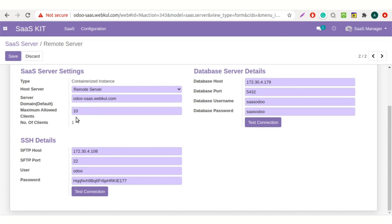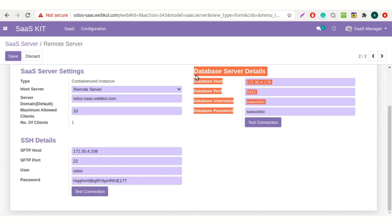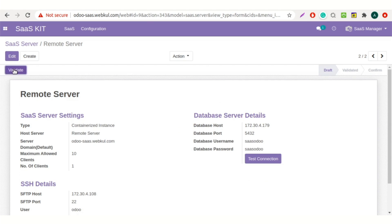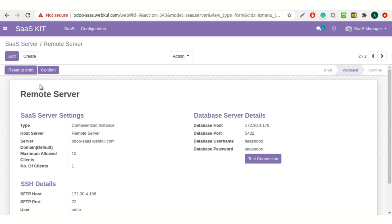You also need to set the maximum allowed clients — like I have added 10 here. You need to add database server details here. Once done, save the changes and validate it. Now confirm the SaaS server from here.